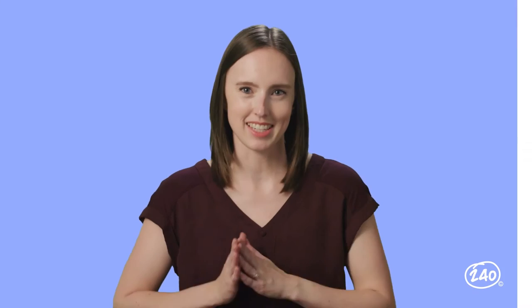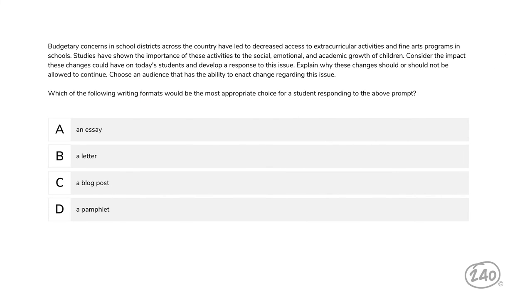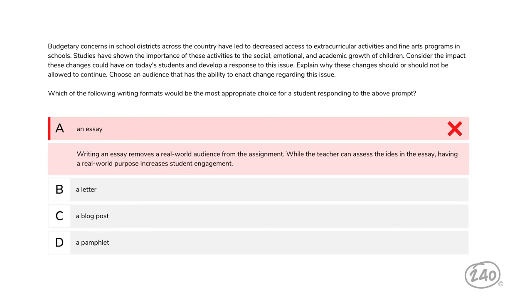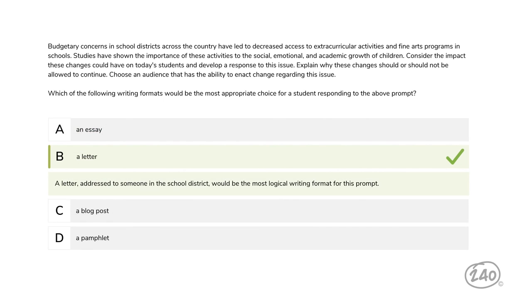Moving on to category three — writing, speaking, and listening. This question gives us a writing prompt and asks which writing format would be the most appropriate choice for a student responding to it: an essay, letter, blog post, or pamphlet? At first the answer seems like an essay, but the prompt specifically asks students to choose an audience, so the best answer is actually a letter — the most logical and engaging form of argumentative writing.